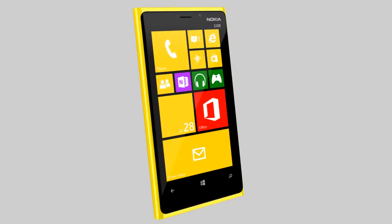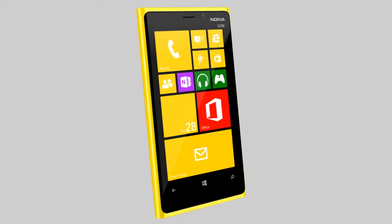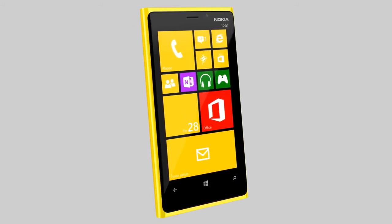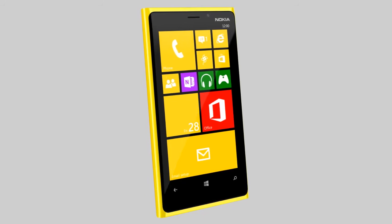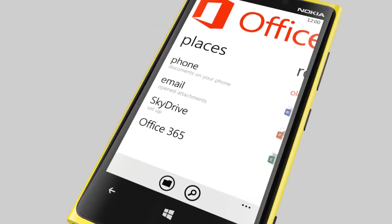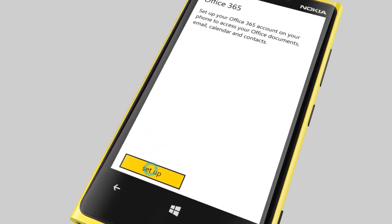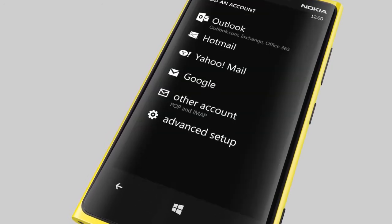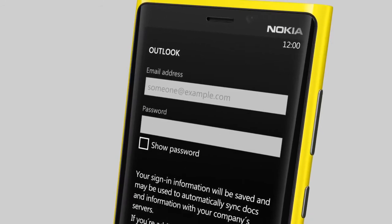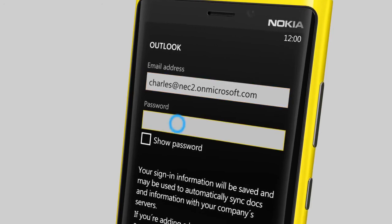To get started, you first need to set up the account. All you need is your Office 365 email address and password. First, tap Office on the start screen. Select Office 365 and then tap Setup. Now choose Outlook and enter your Office 365 email address and password.